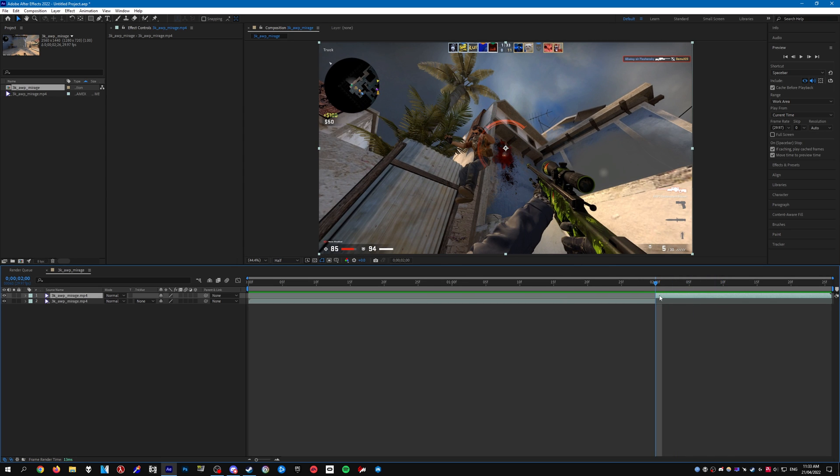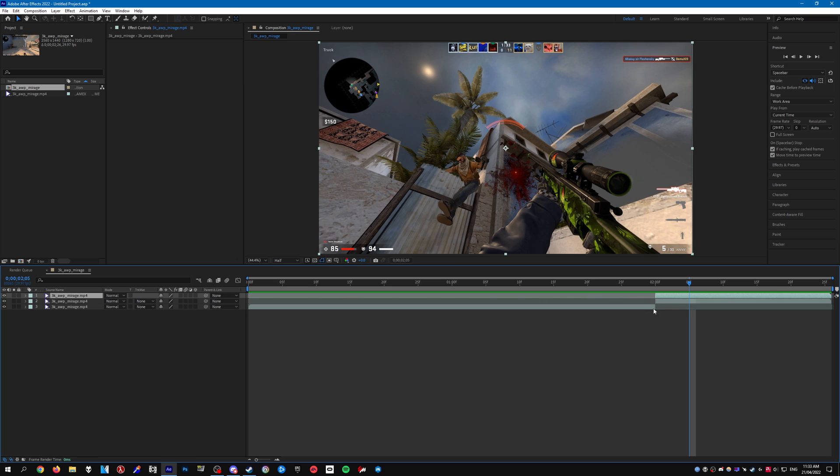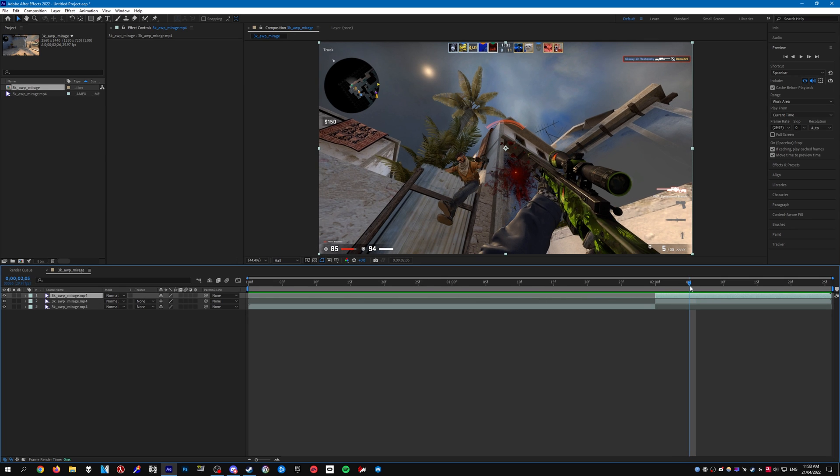To cut the clip just press CTRL SHIFT and D on the keyboard and it will create a cut like this. Then what we need to do is duplicate this section that you've cut. This is the clip that we're going to be applying it to.